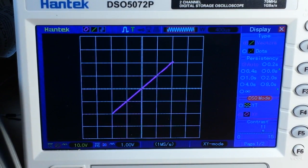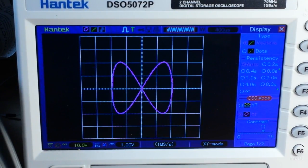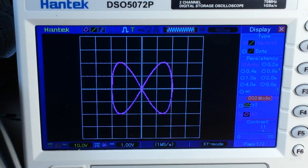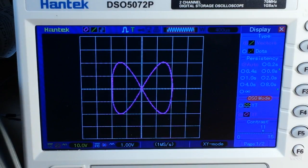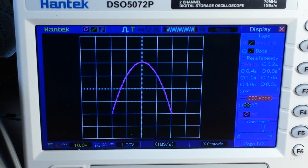What if I change the frequency of this channel from 1 kilohertz to 2 kilohertz? Look at that — now we've got a bowtie pattern! And what if I change the phase to 90 degrees out of phase? Now that's interesting, isn't it?